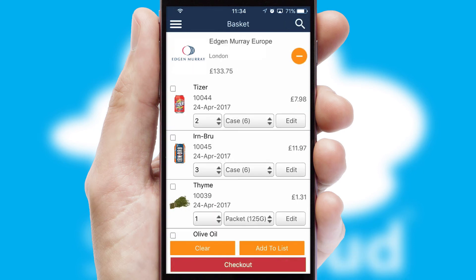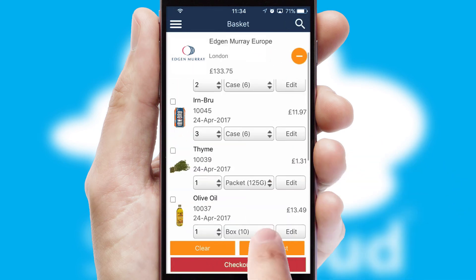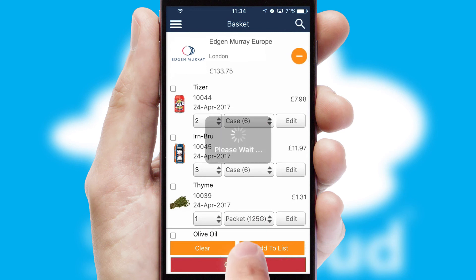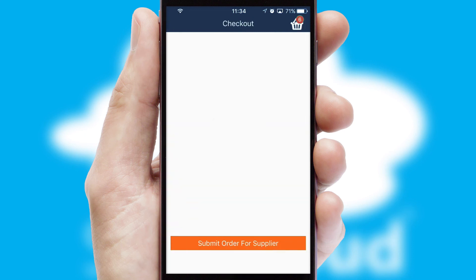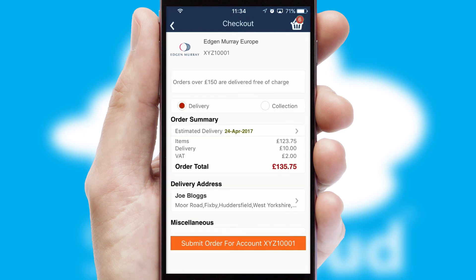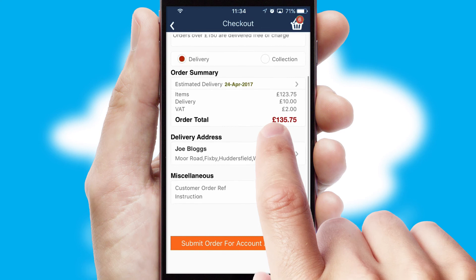Once the basket is complete, all the order information will be presented at the checkout. SwiftCloud also supports click and collect functionality.